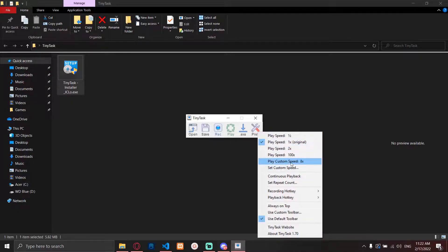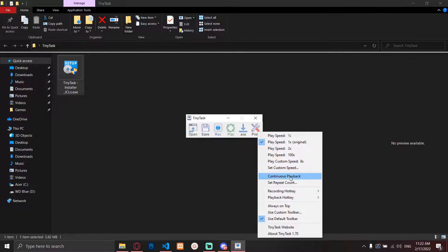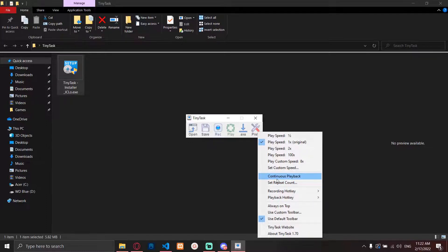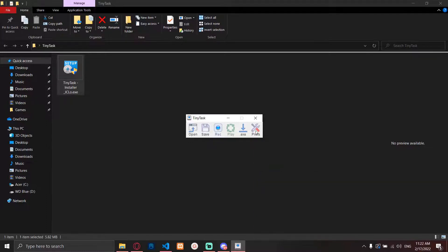Then this little thing will appear. In the preferences you can adjust the speed however you want or make a custom speed. This one is for infinite loop and this one is to set how many loops you want. I'm just going to click on infinite loop.